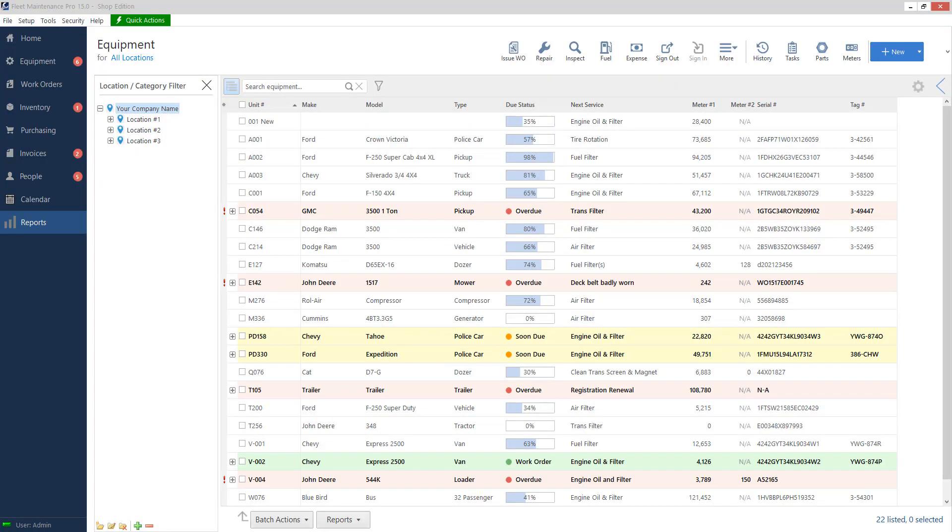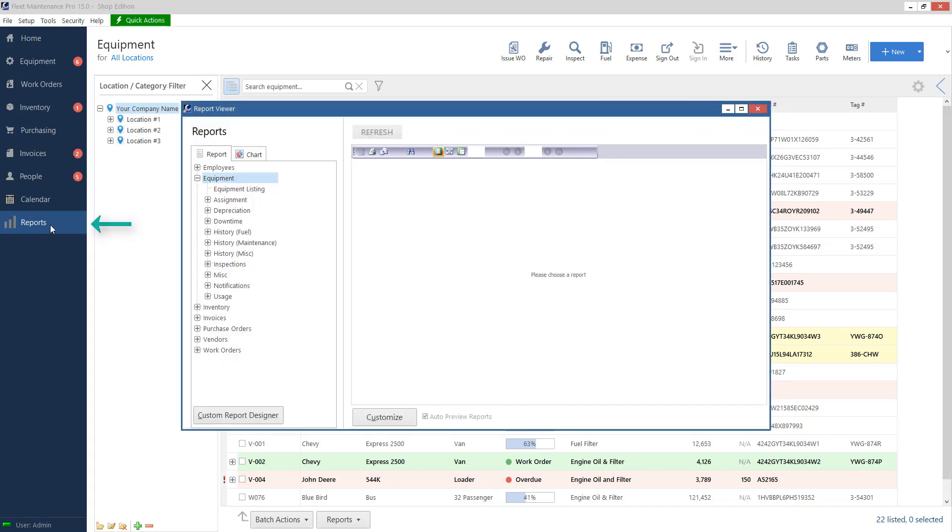Hello everyone. Today we're going to go over how to generate reports in Fleet Maintenance Pro 15. So to start, we're on our equipment list. On the left, we'll click on the reports item in the menu. And this will bring up our report viewer.